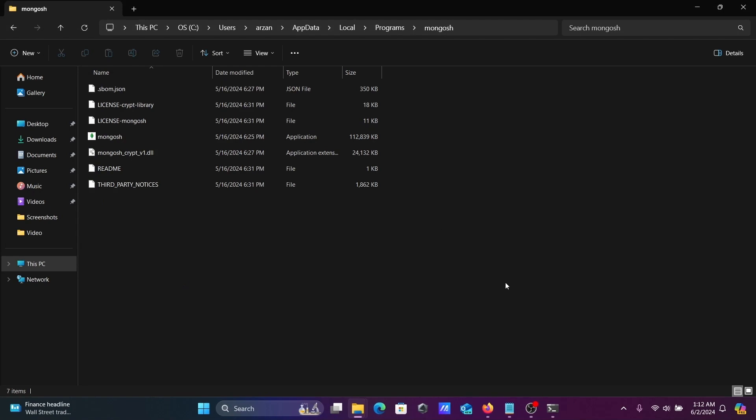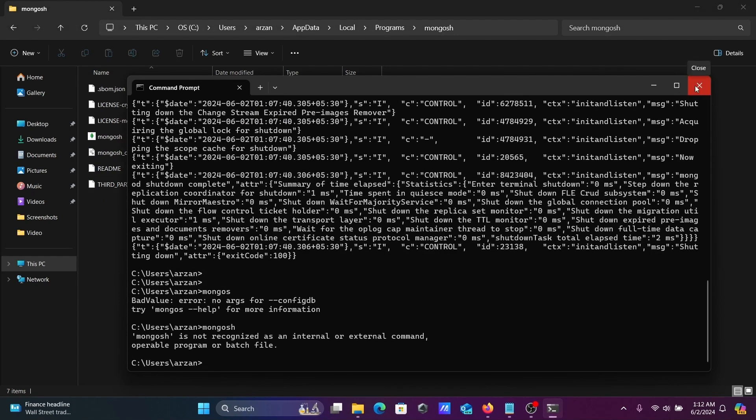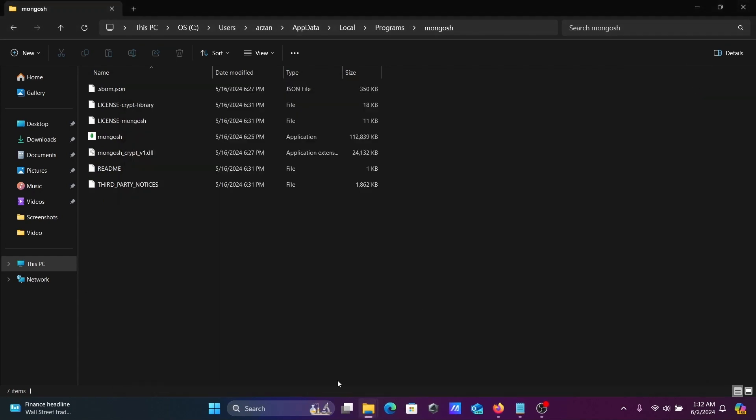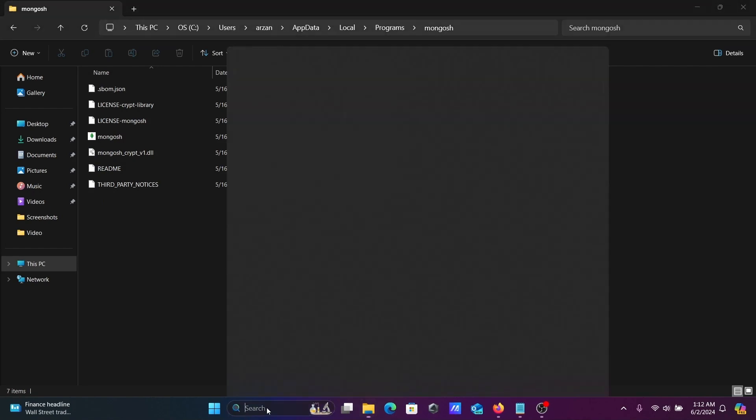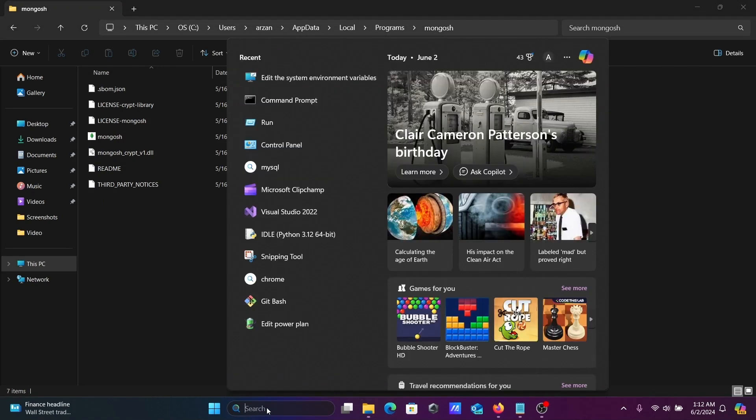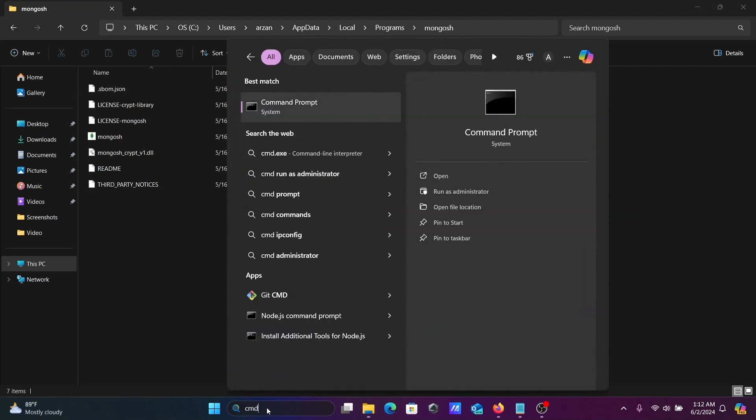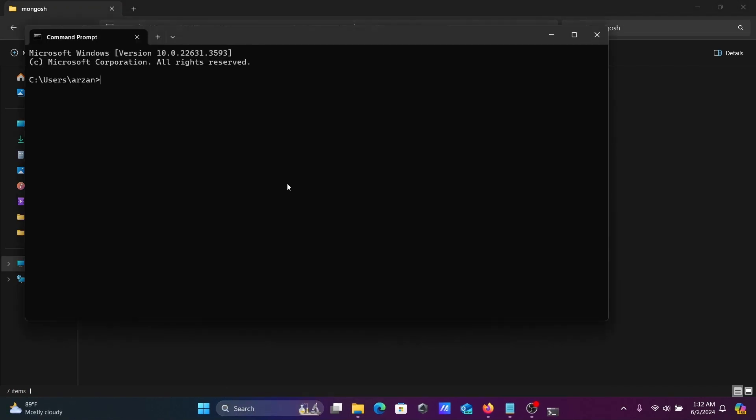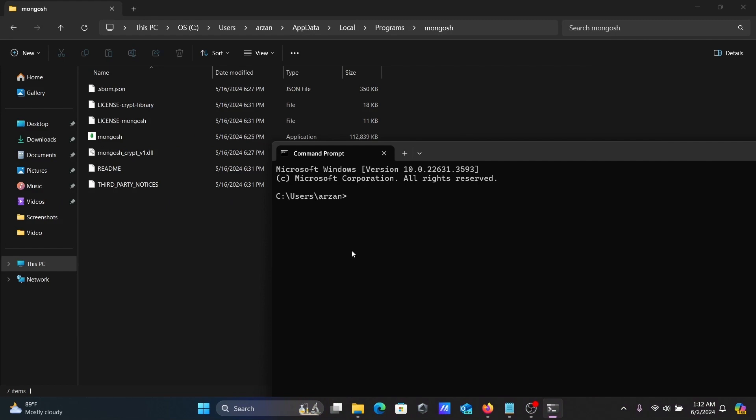Now close this and open the command prompt once again. If I write mongosh...